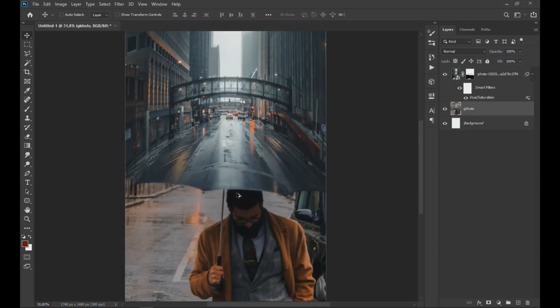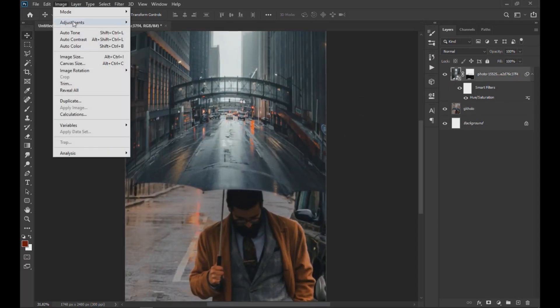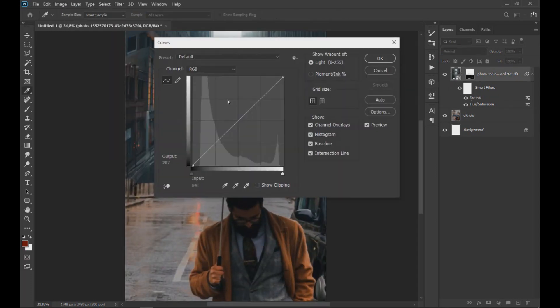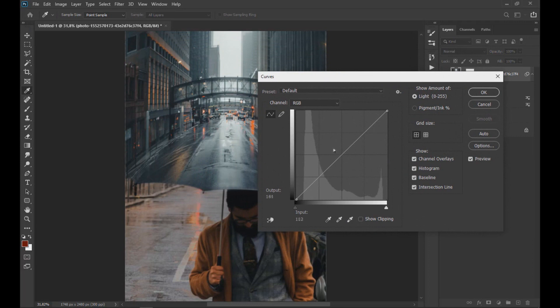In the city layer we apply curves to darken the image a little, and with the brush we continue to eliminate some areas to achieve a better fusion of the images.